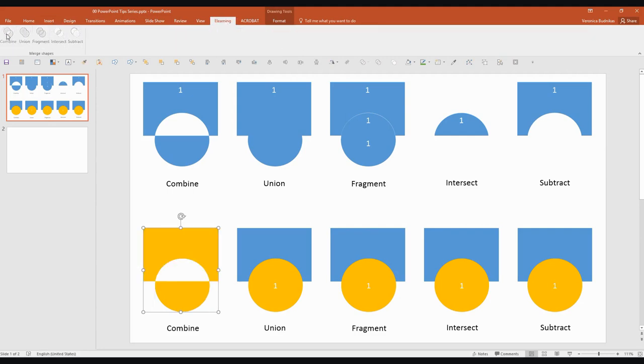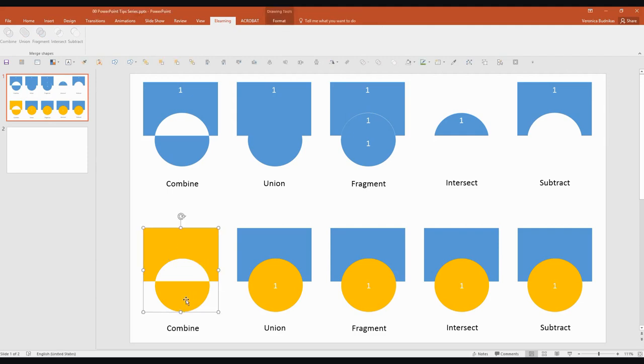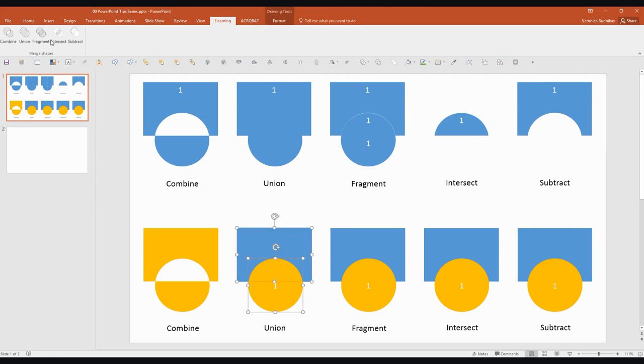So Combine. So that'll just basically use the properties of the first shape selected, in this case the difference in color, to do the combination. Let's try all the others. Union. There you go.